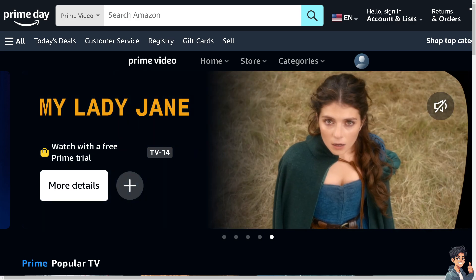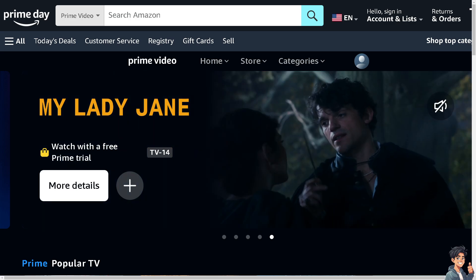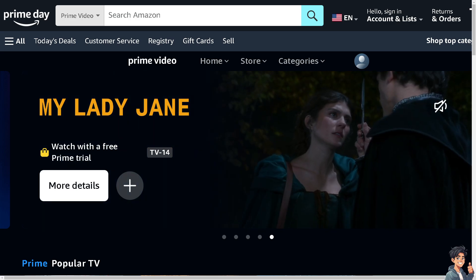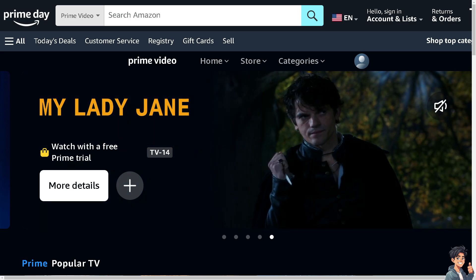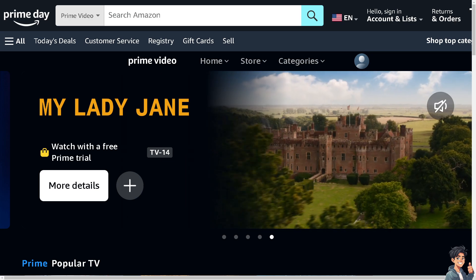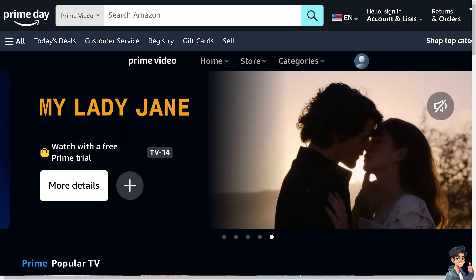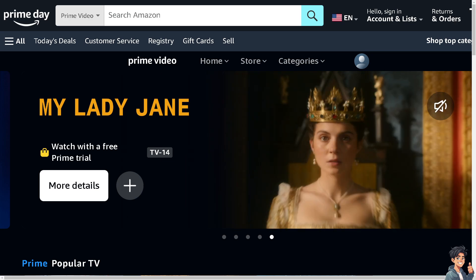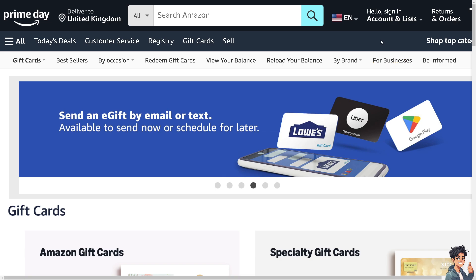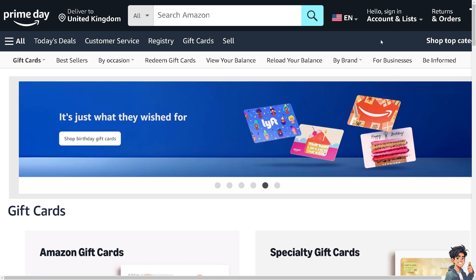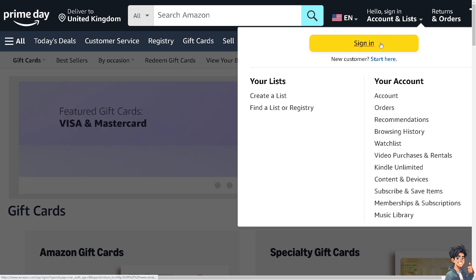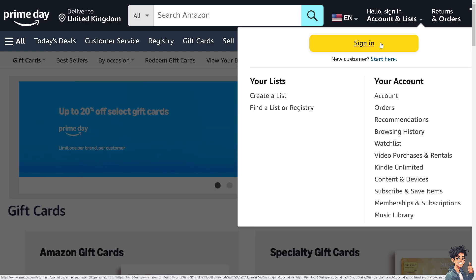Welcome back. In today's video, we are going to show you how to delete search history on Amazon. Let's begin. The first thing you need to do is log in using your credentials. If this is your first time on Amazon, click the 'Start Here' option.